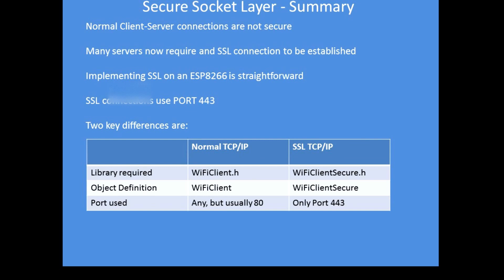Secure socket layers, and the only difference is you need to include a different library, change the object definition to WiFiClientSecure, and use port 443. Otherwise your programs are identical, so it's quite easy to implement.